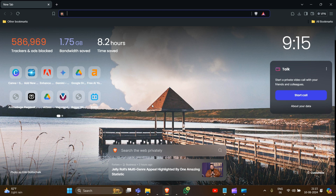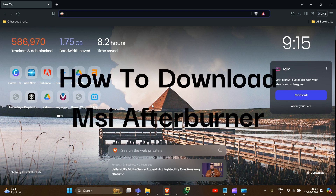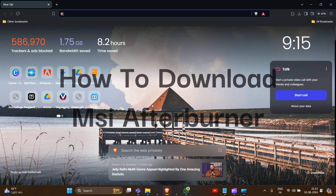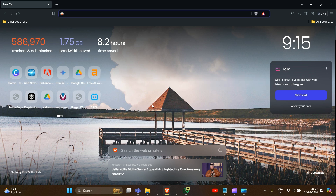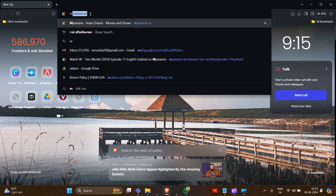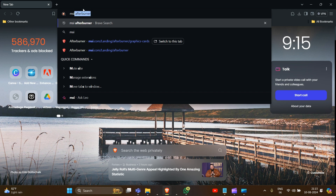Hey everyone, welcome to the channel. In this video we will guide you how to download MSI Afterburner. To download MSI Afterburner on your system, first we have to open our browser and type 'MSI Afterburner'.